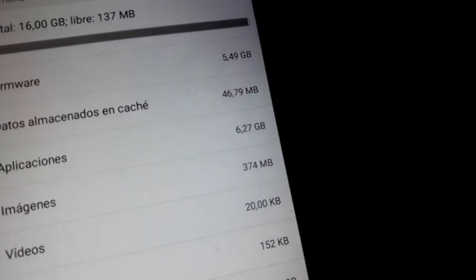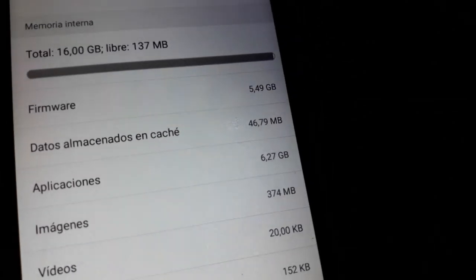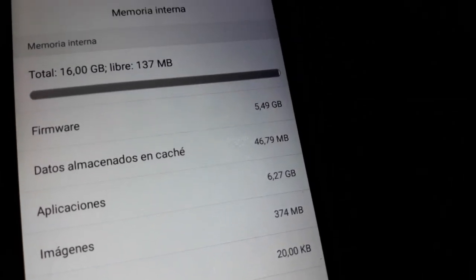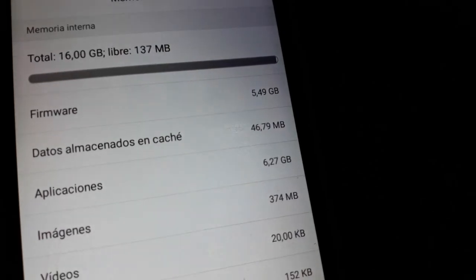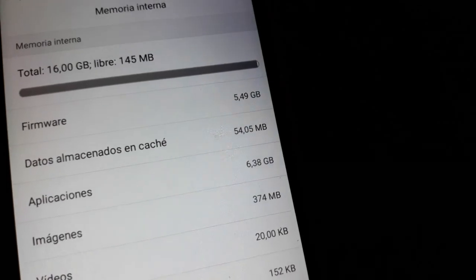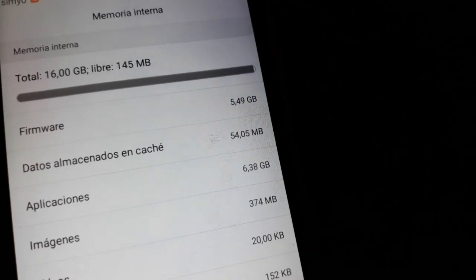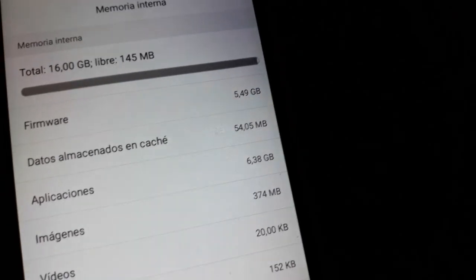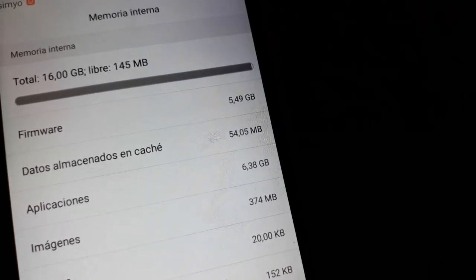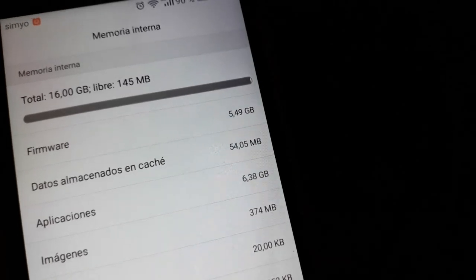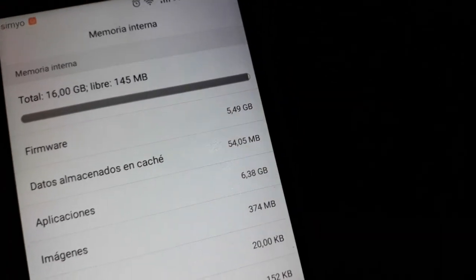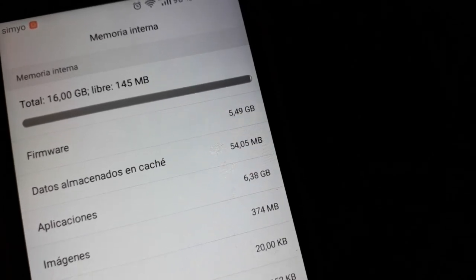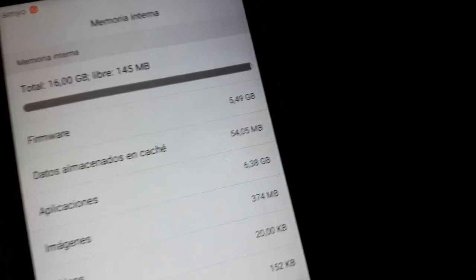Okay, so let's do, to clean cache. Let's see whether removing the cache will reduce it, will free some space, will change the space covered by the firmware. Let's do.